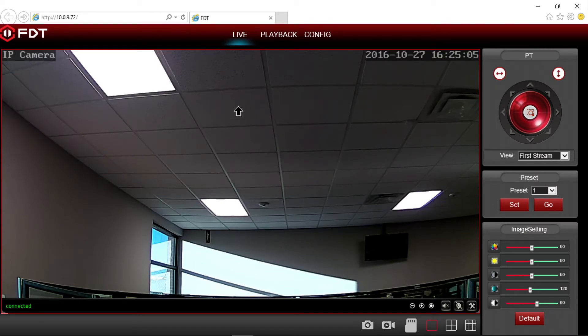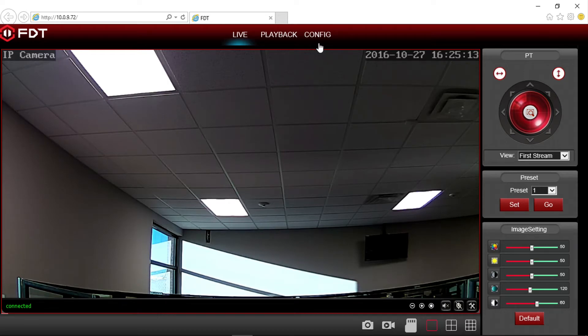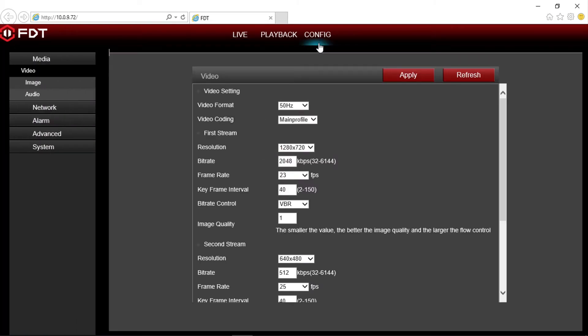The live view screen will display in the web UI. At the top of the screen, there are three options: live, playback, and config. Let's start with the config option to learn how to schedule recordings, and then we will cover the playback option later in this video. Go ahead and click on config.